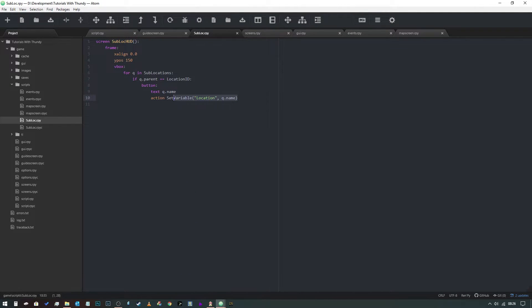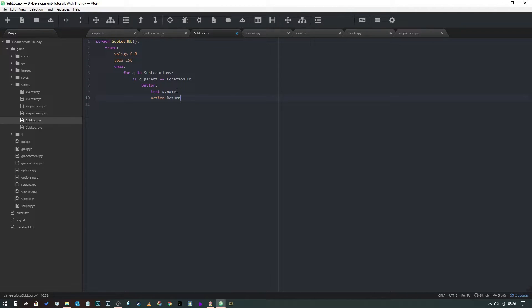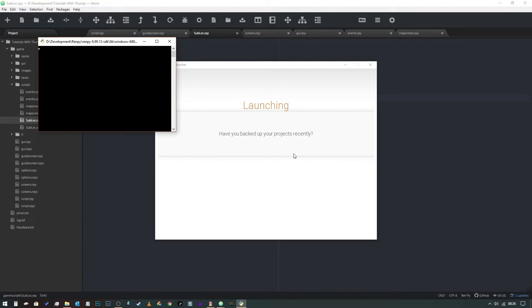And actually what we need to do is we don't need to do set variable at all. What we do is return, and we're simply going to return q.name. So now when we run this code, assuming that we've remembered to save it.